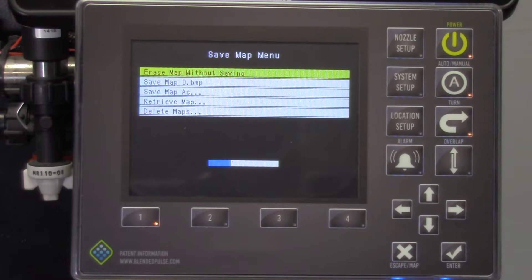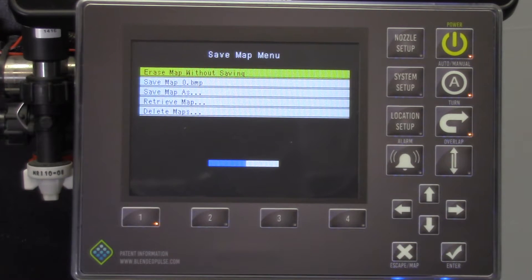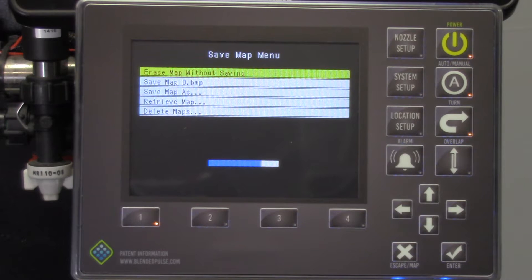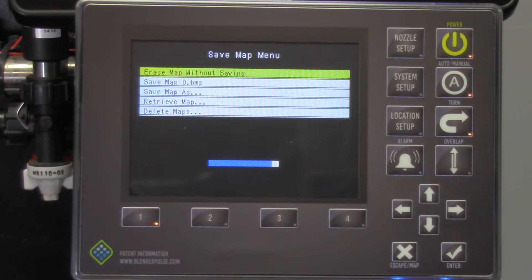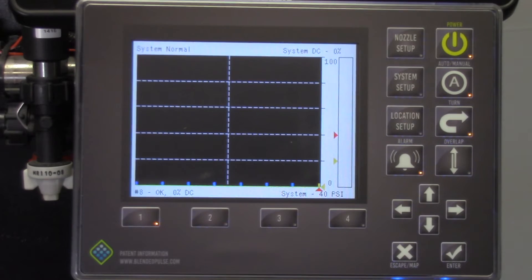You can retrieve a map that has been previously saved by selecting retrieve map. Once you have completed this selection, press the X key to exit the menu to the home screen. Repeat this process for every field you spray.